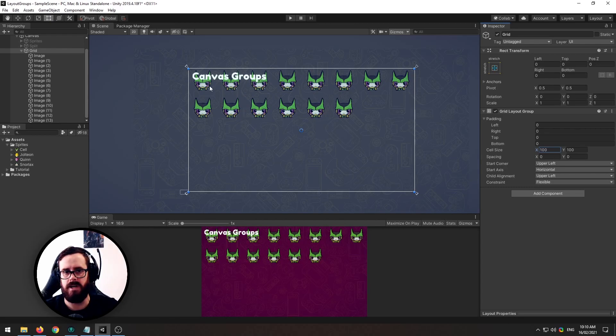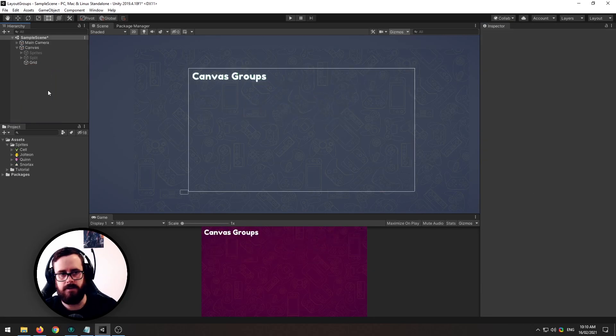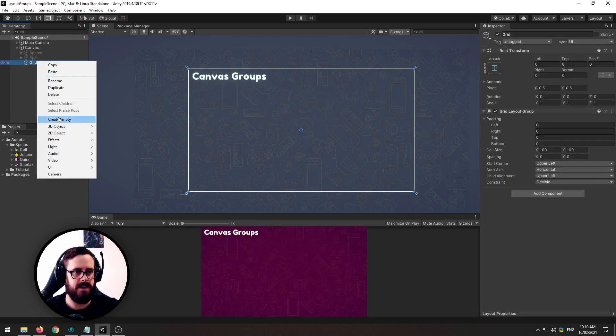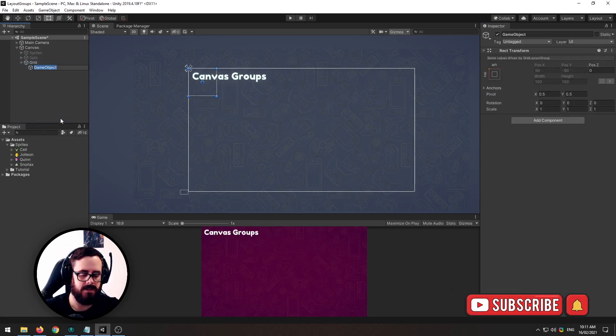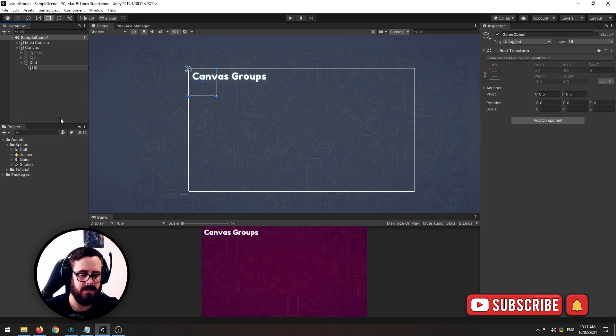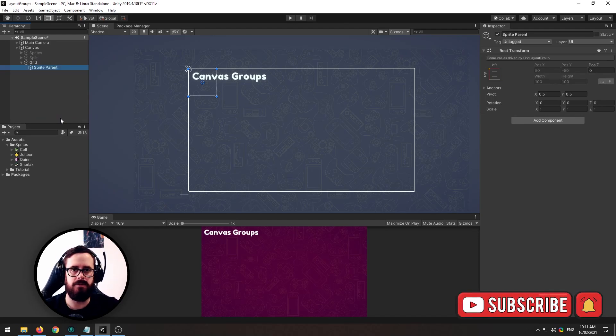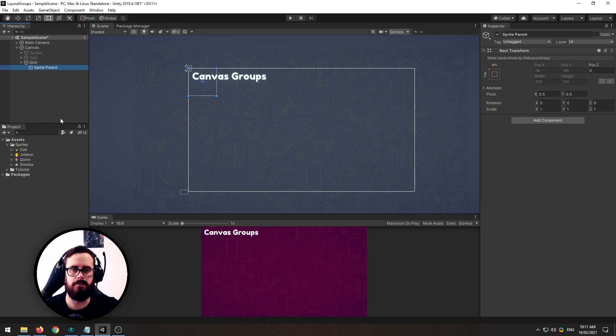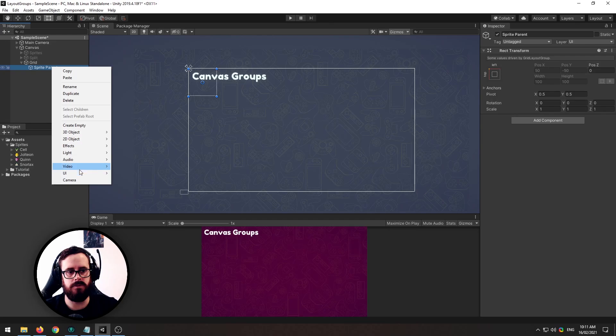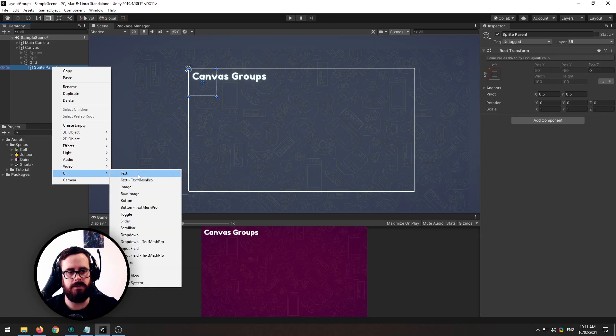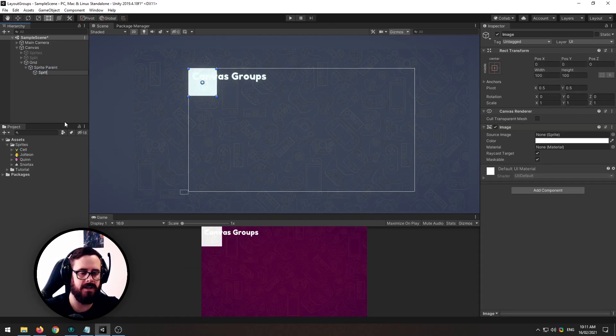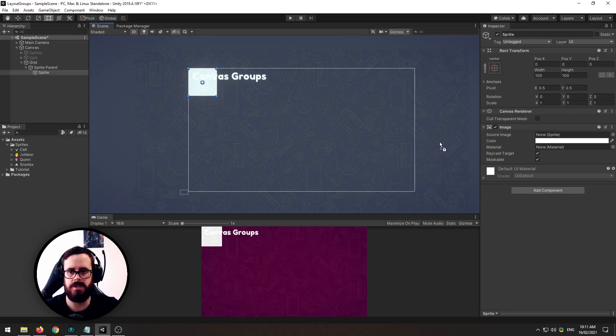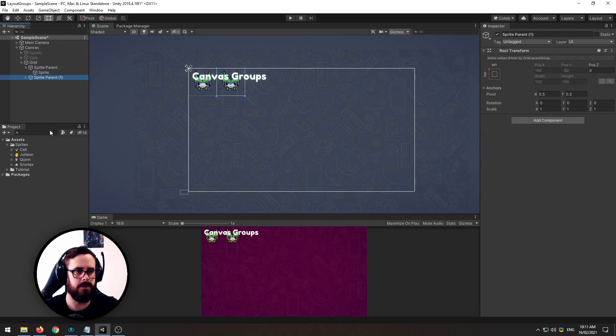So what you can do about this is instead of having just the actual object that you want in the grids displayed you could have an empty object. So let's call it the sprite parent or this could be like the inventory item or the weapon or whatever. And then on the actual parent there you can add the sprite itself.